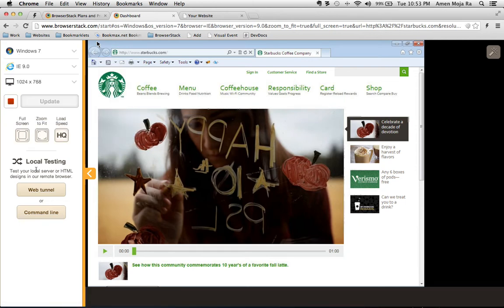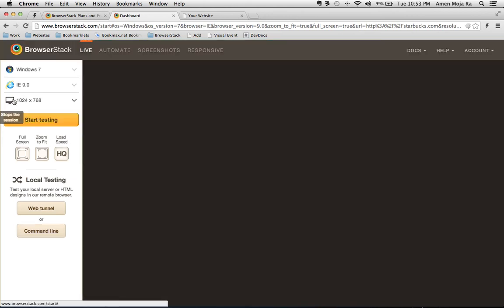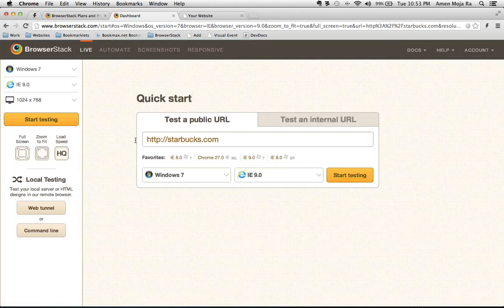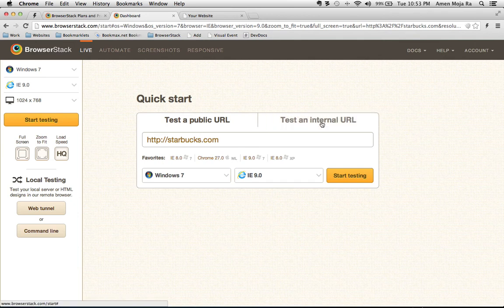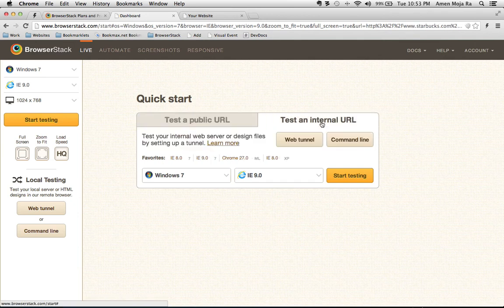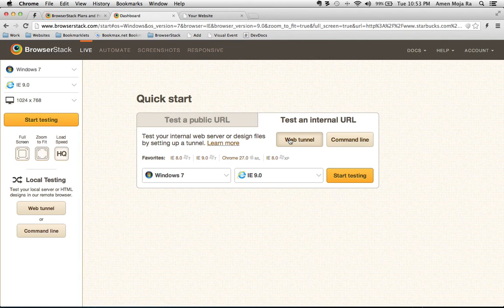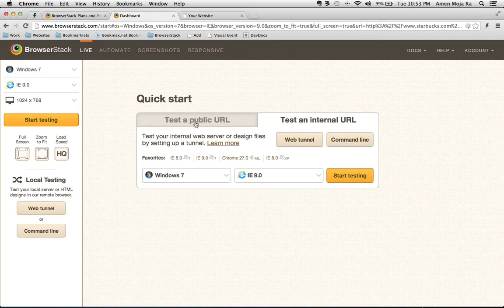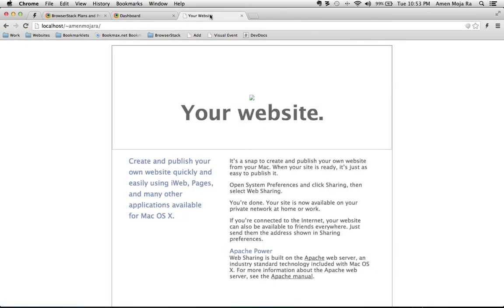So what I want to do is I want to do some local testing. So let me stop this right quick and go back to my dashboard. You can either use a web tunnel but if you're real good and you want to be precise the command line is probably the best way to go. That's what I want to do and I'm going to show you how to do it using your local URL.